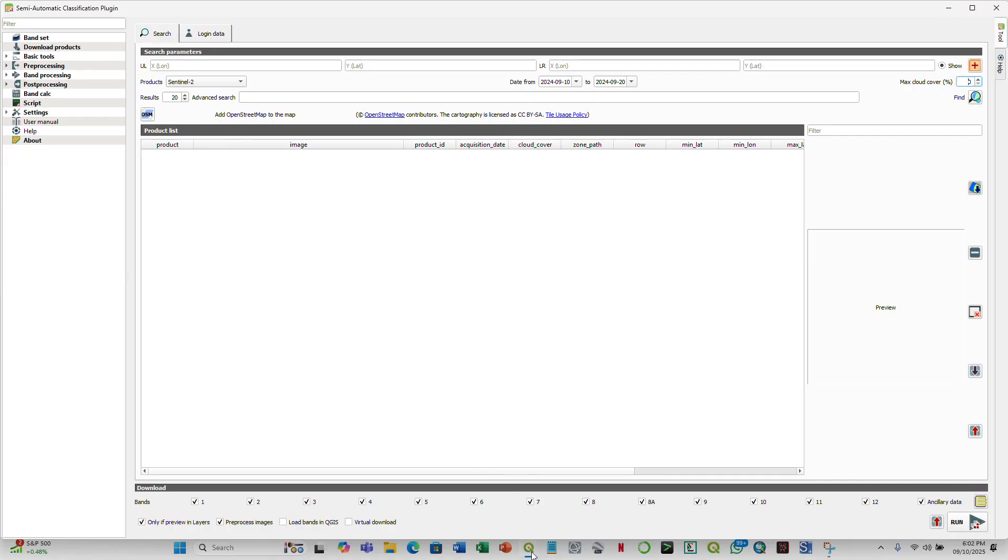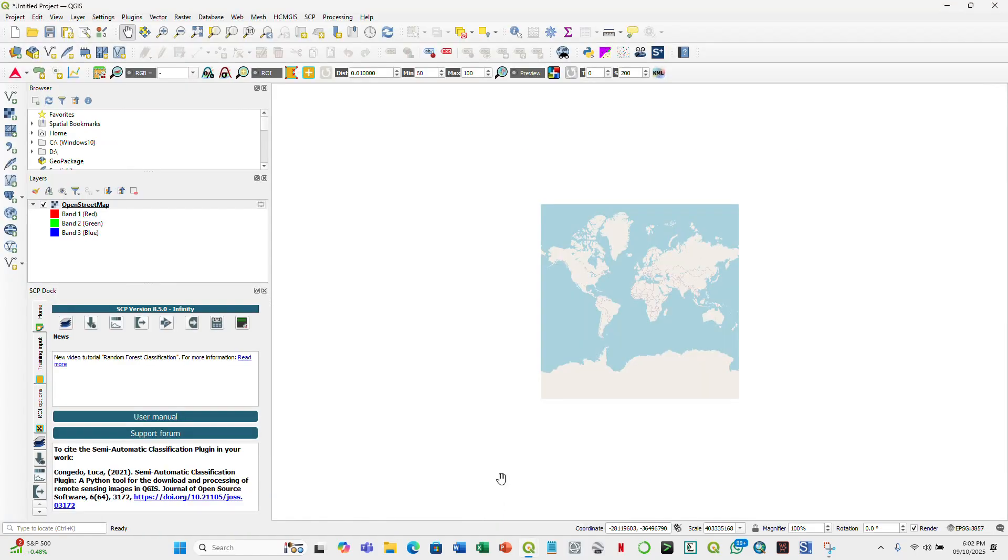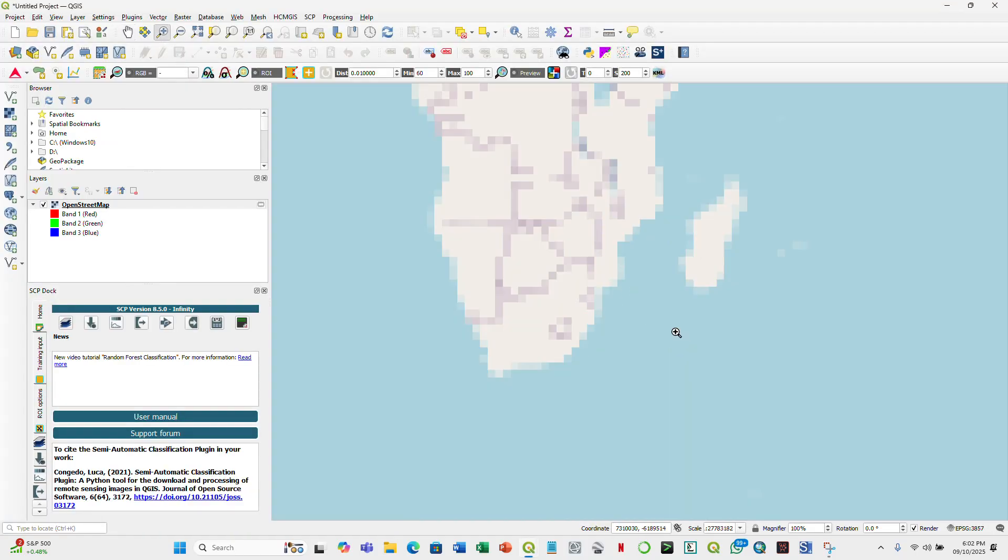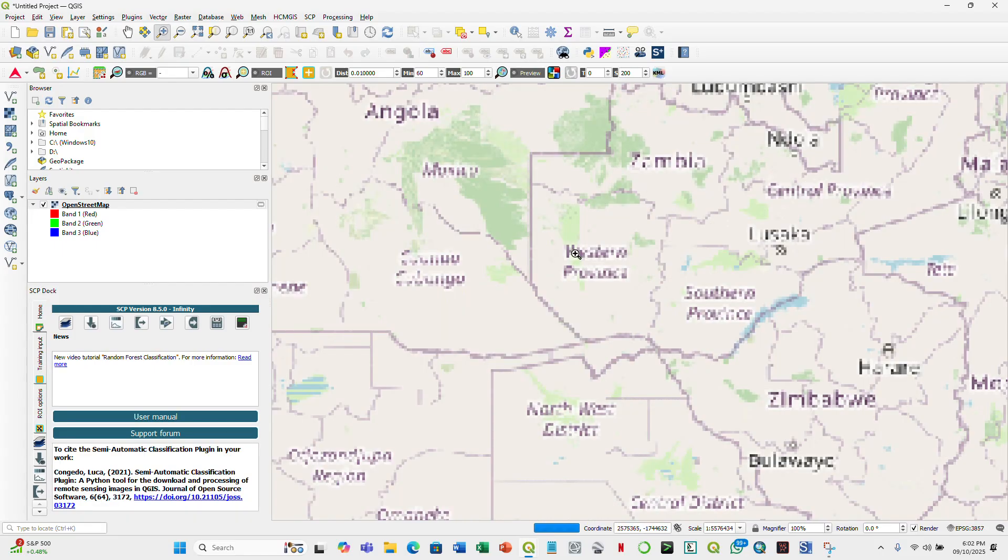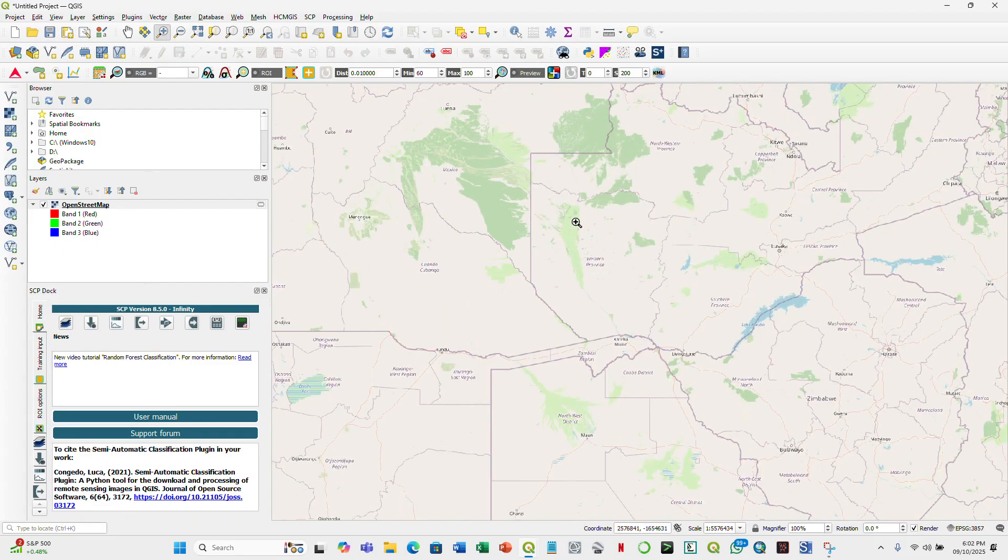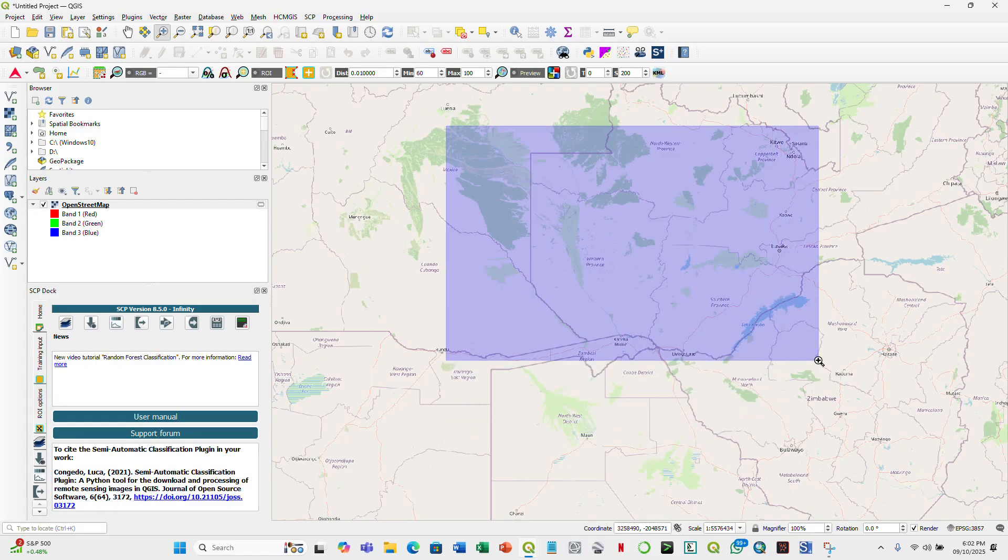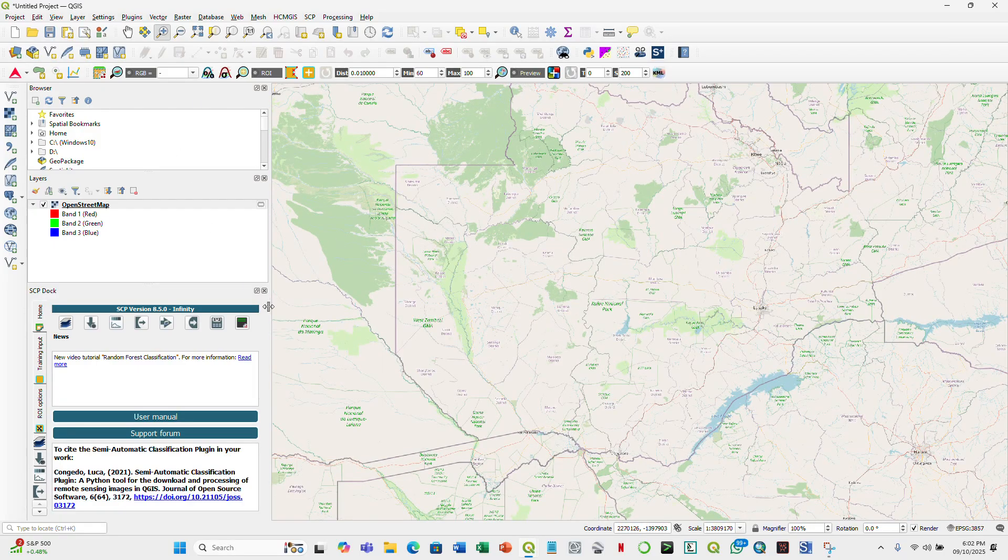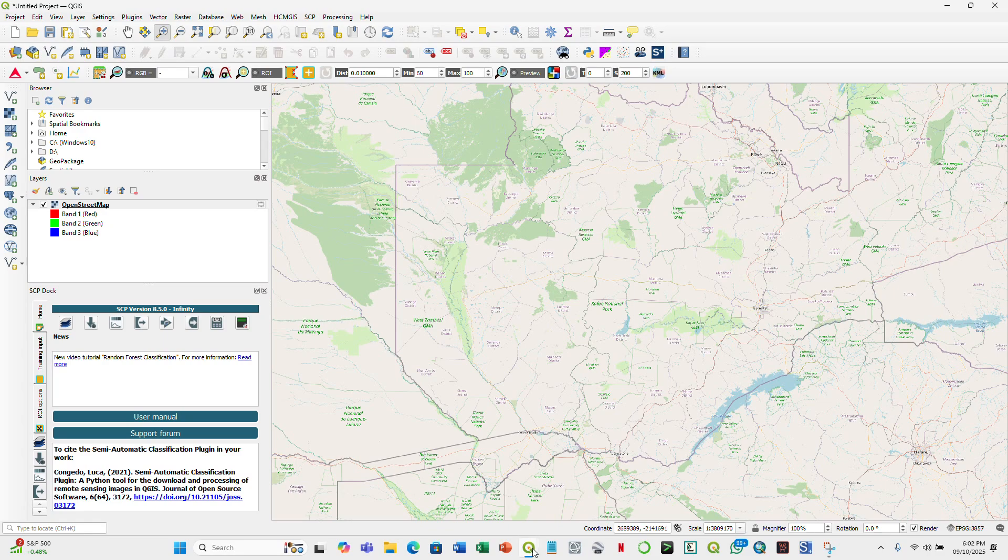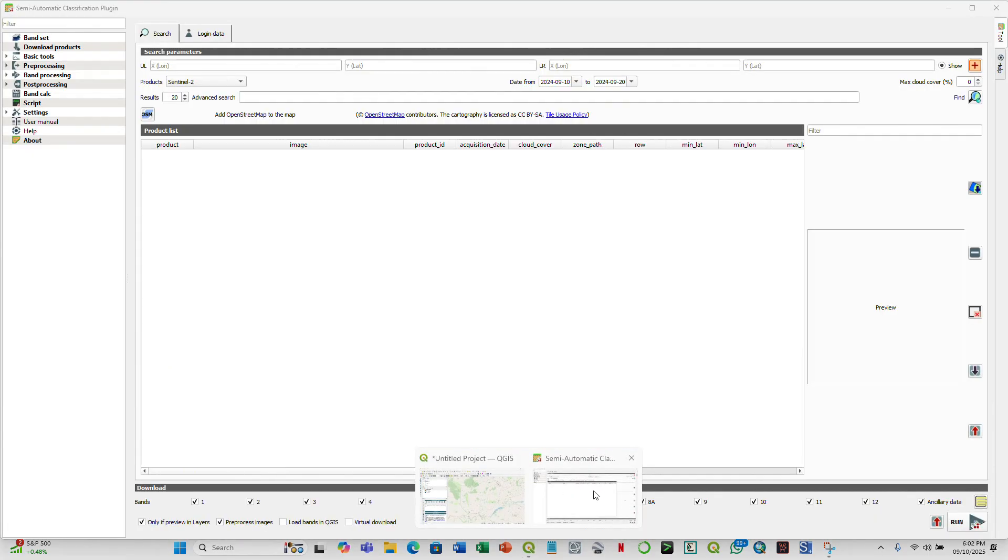Once you do that, you go and check in the main window, and then we zoom into our area of interest in this case, Zambia, and the Barose floodplain in Western Province here. So this is our area of interest.